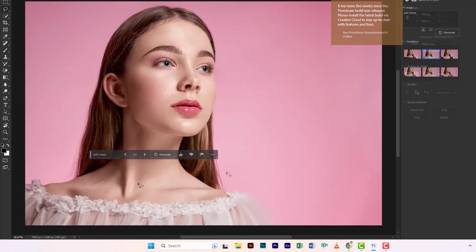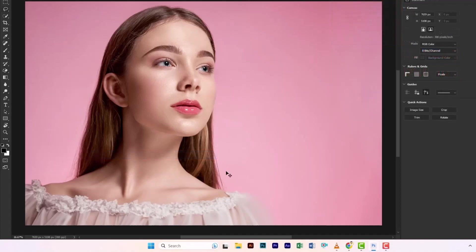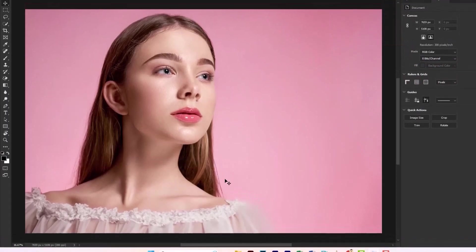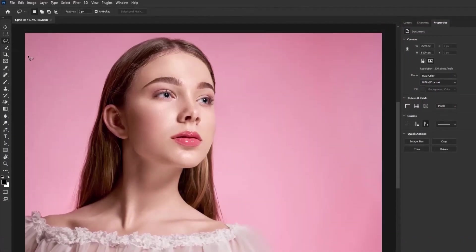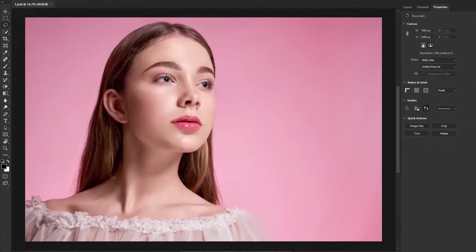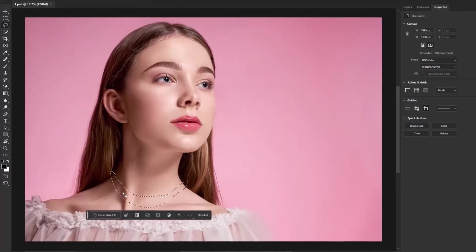Now let's add some jewelry. Select the lasso tool and create a simple selection. Just type jewelry.